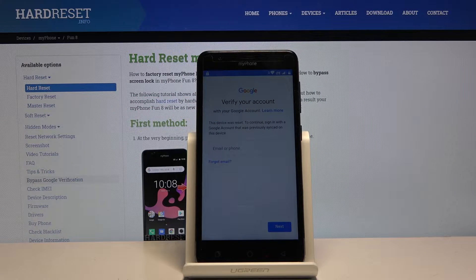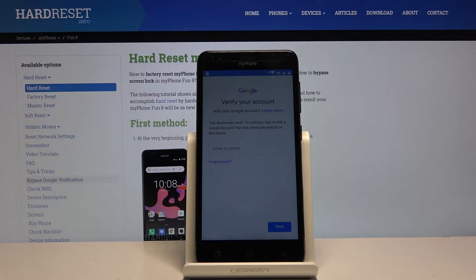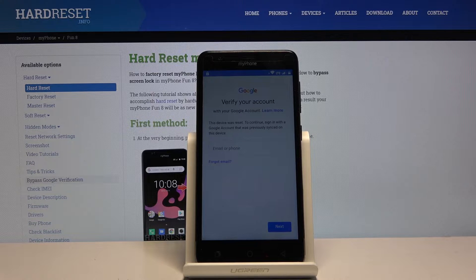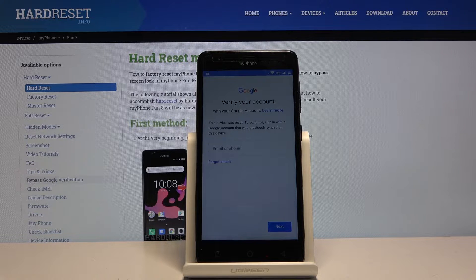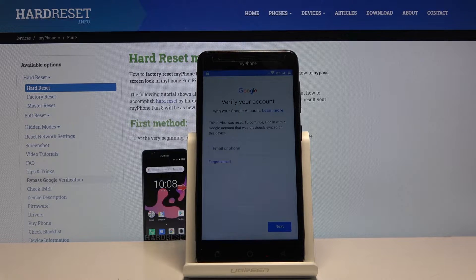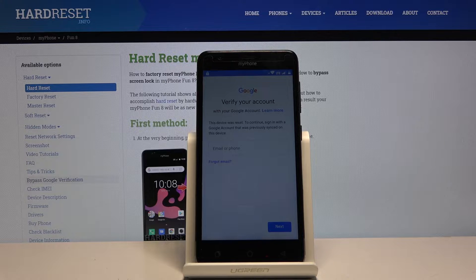Welcome! In front of me is a MyPhone Phone8 and today I will show you how to bypass the Google verification screen. Before we get started, there are a couple things that we will need.